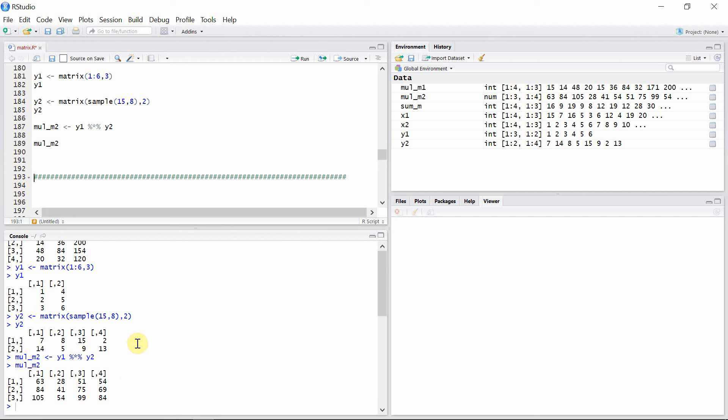That's all for matrix multiplication and also the vectorized addition of matrices. Thank you very much for watching.